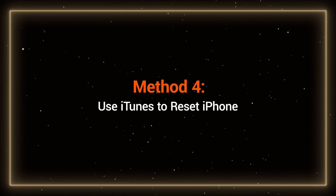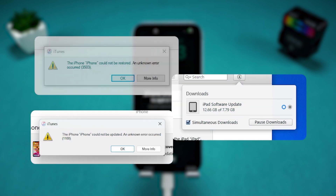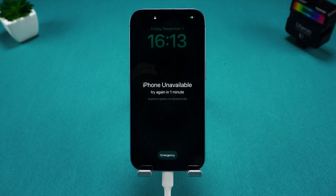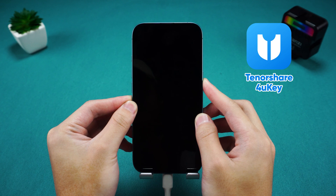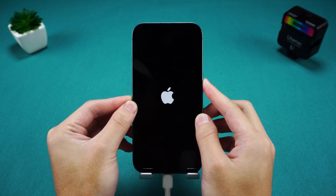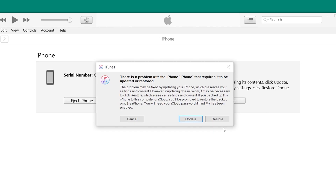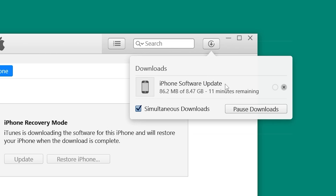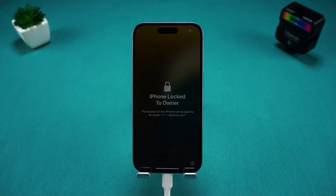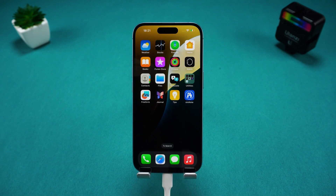Method 4: Use iTunes to reset iPhone. iTunes can also reset your iPhone through recovery mode, but it's less stable, so it's not recommended for beginners. You'll need to connect your iPhone to your computer and enter recovery mode. If you're not sure how to do this, you can refer to 4uKey in Method 2. Once your iPhone is in recovery mode, iTunes will prompt you with options to restore or update. Choose Restore, and iTunes will download the corresponding firmware to reset your iPhone. After resetting, you can proceed with the iPhone setup. However, iTunes is more prone to errors, so you may need to try multiple times.